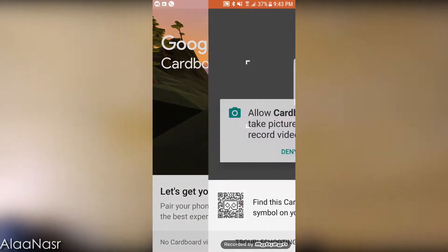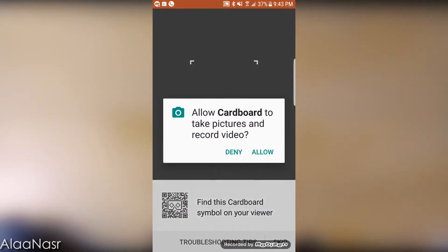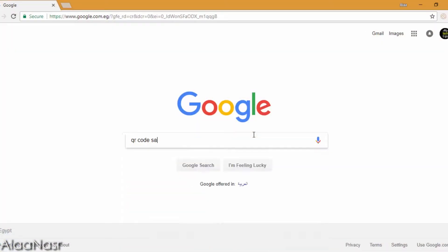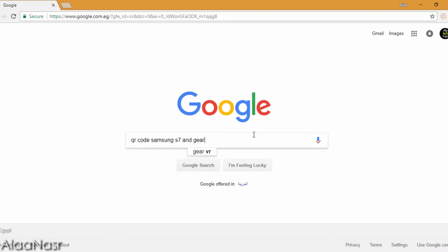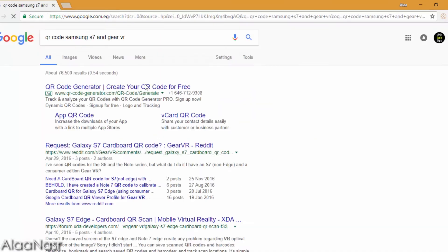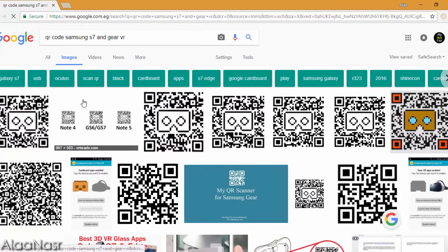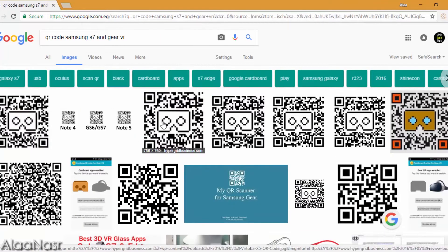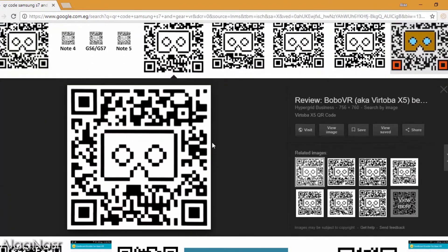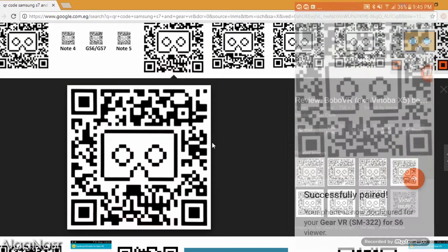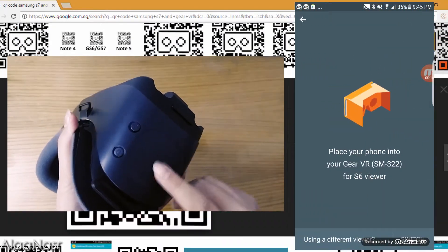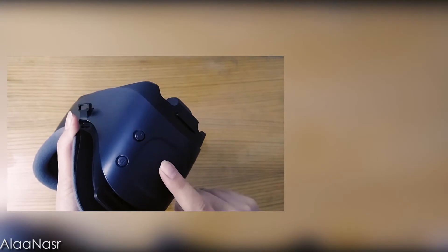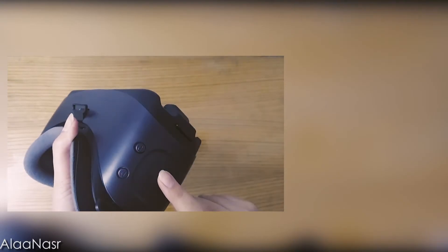Configure Cardboard application to work with your Gear VR and your phone using the QR code for your phone and Gear VR. You can Google it with your phone model and Gear VR and scan it. This will allow the touchpad of the Gear VR to work perfectly with Cardboard applications.